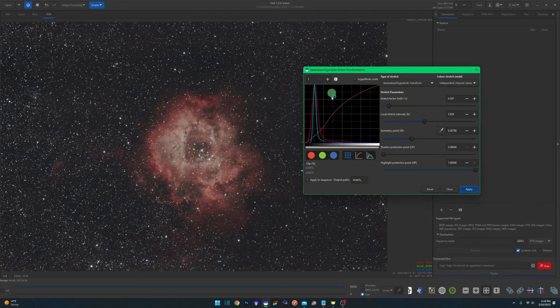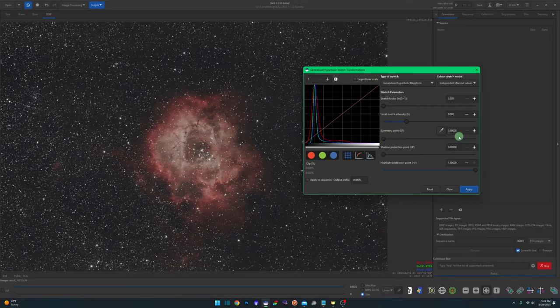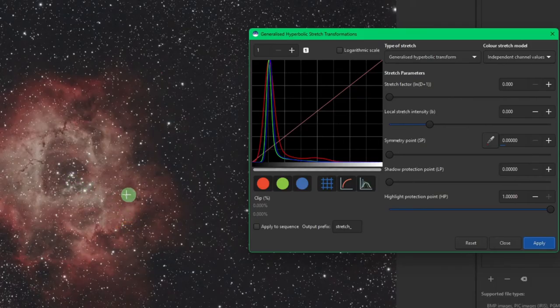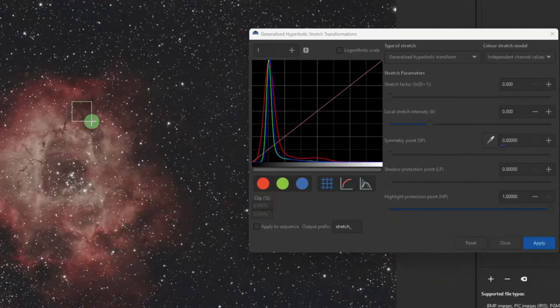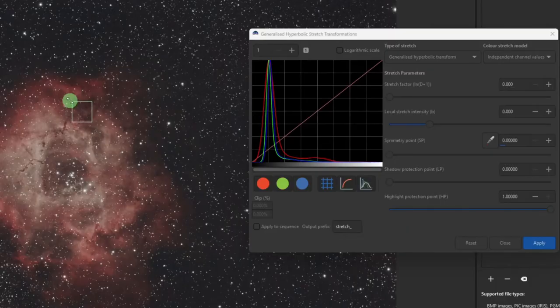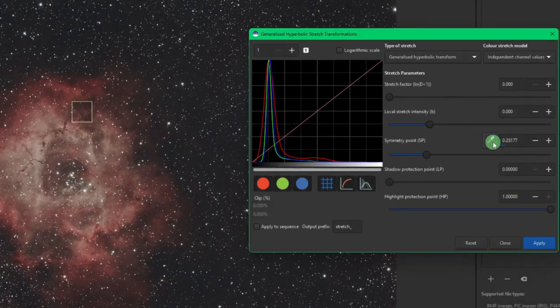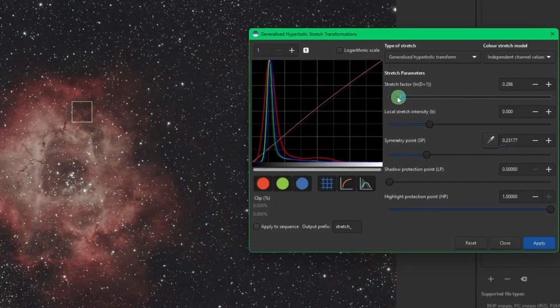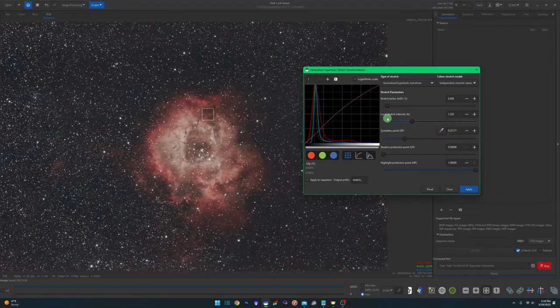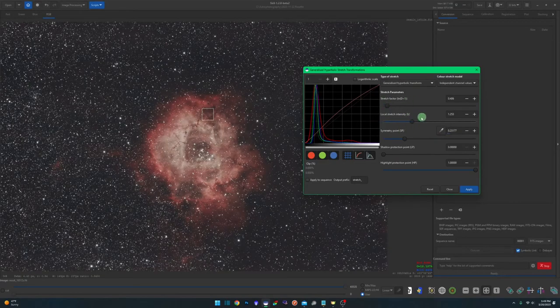The other way that you can set your symmetry point besides typing in the number or just using the slider or clicking on the histogram is right on your image. So for example, if I wanted to work on bringing out some more detail in this area, I can use my left mouse button, hold it down and draw a selection area around there, come over and hit my eyedropper tool. And that will set my symmetry point. And then I can start moving and going back and forth with my stretch factor and my local stretch intensity.